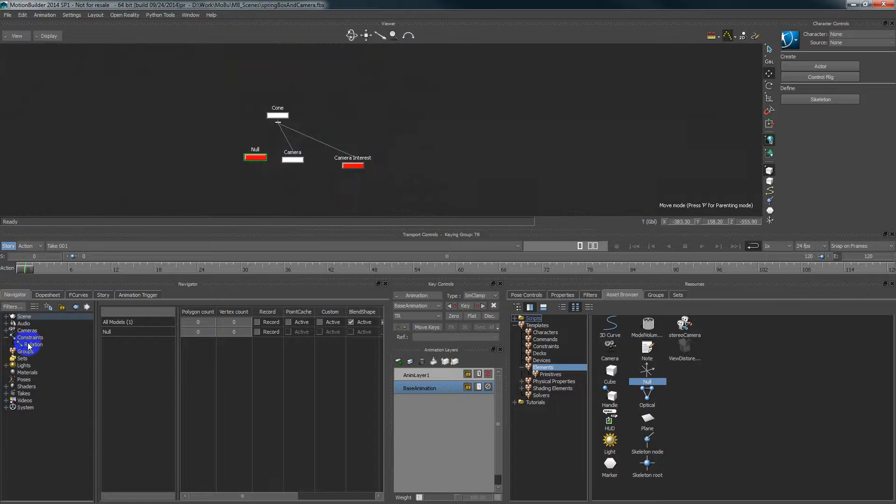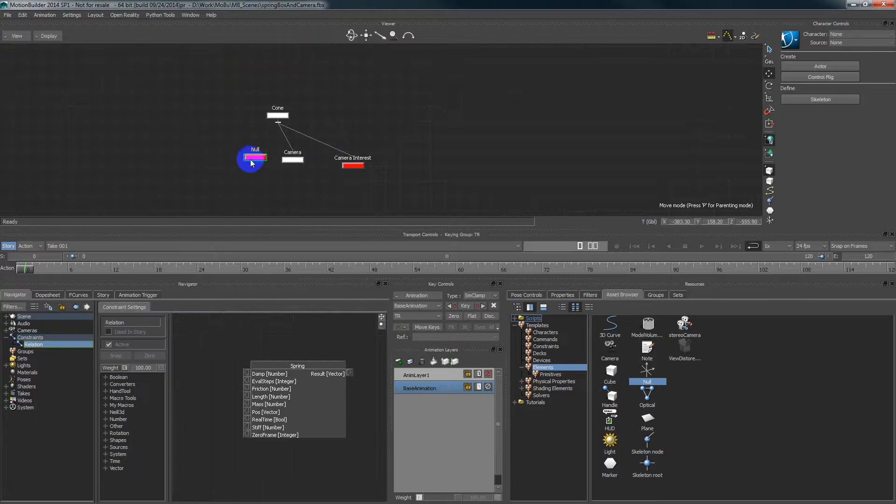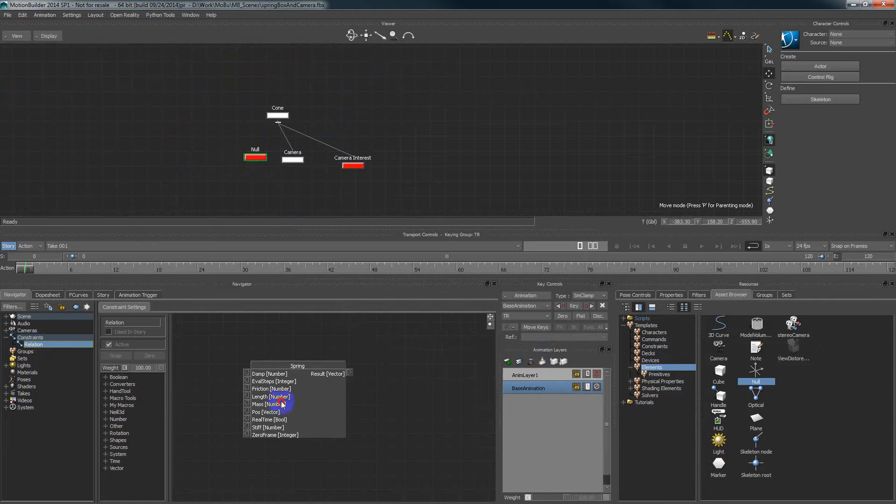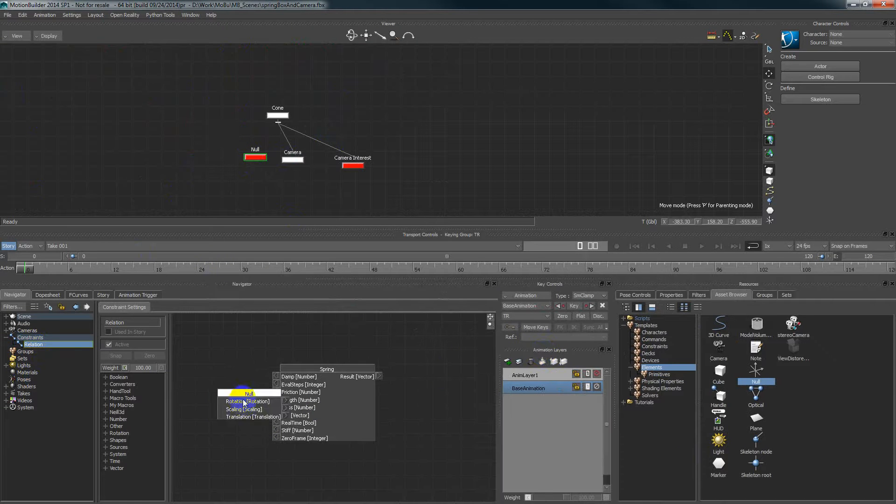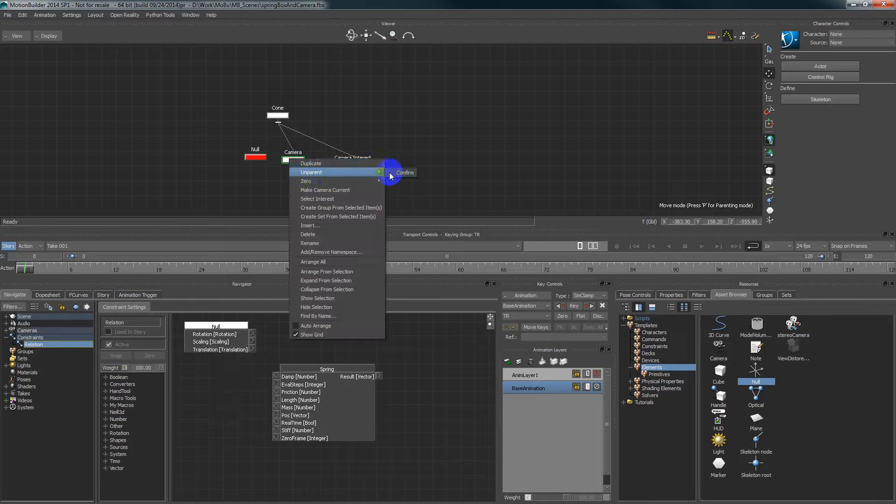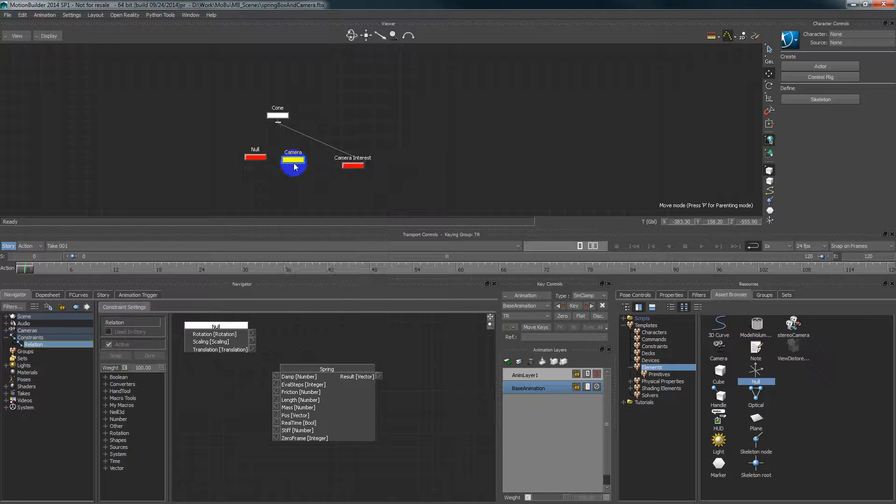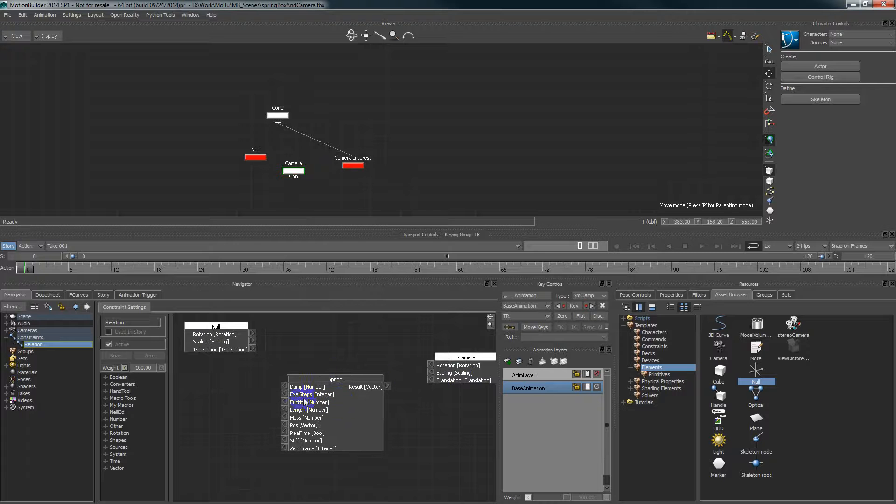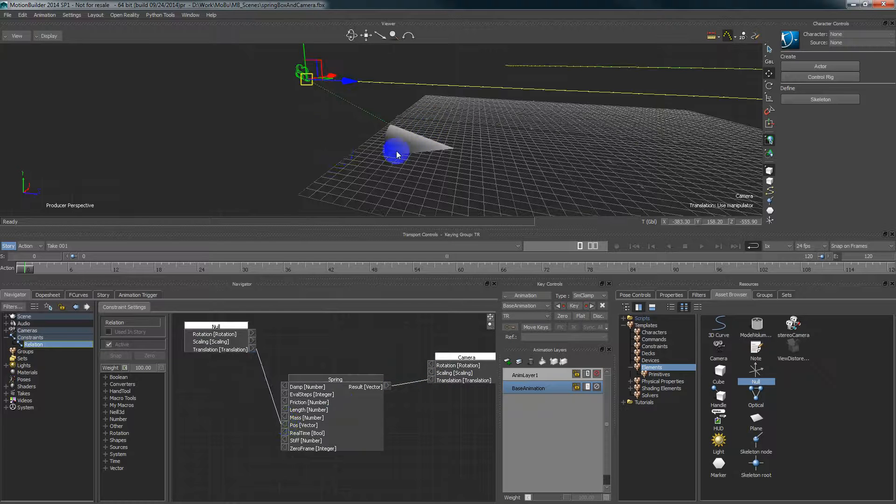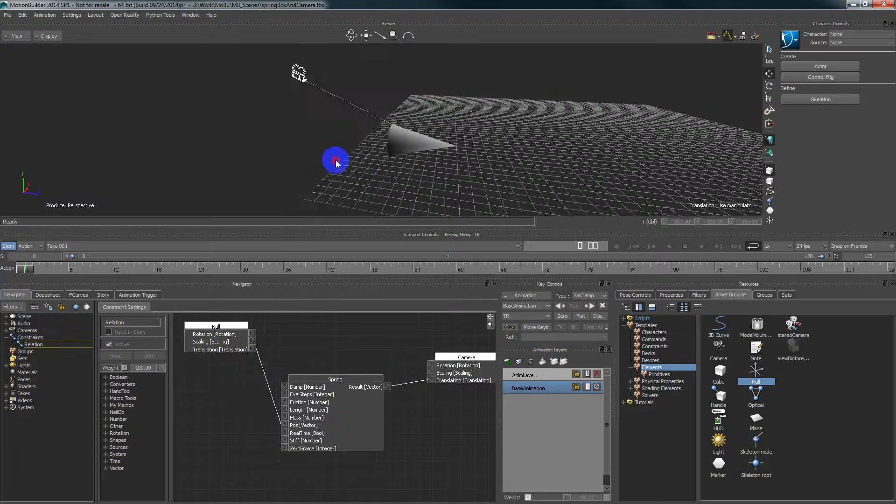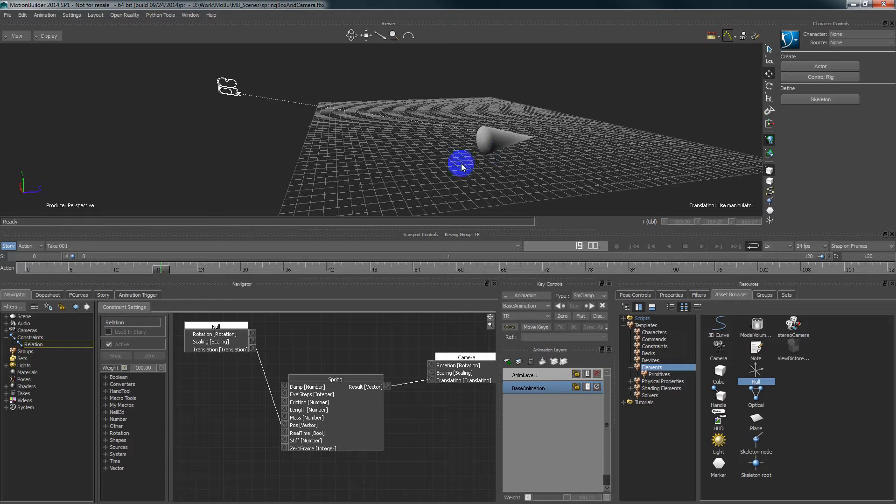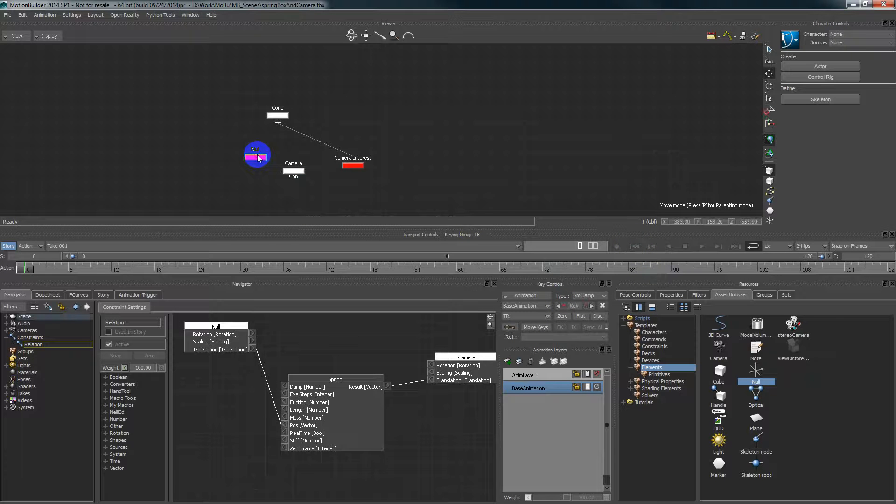So now in relation constraint I will use this null object as a source. So I drag and drop into my relation constraint. And the camera I need to unparent it. And the camera will be a destination. So now I'm connecting the translation to my pose and result to translation. So let's see what we have in that case. The camera is not moving because the null object should be connected to cone so it will be the source.